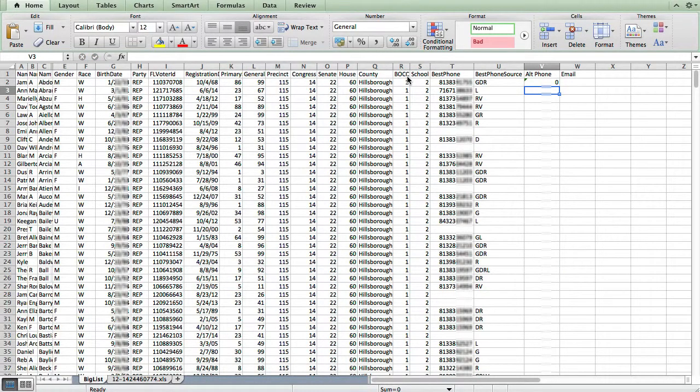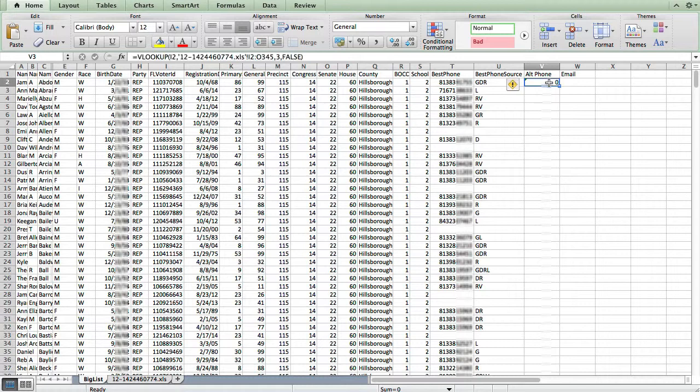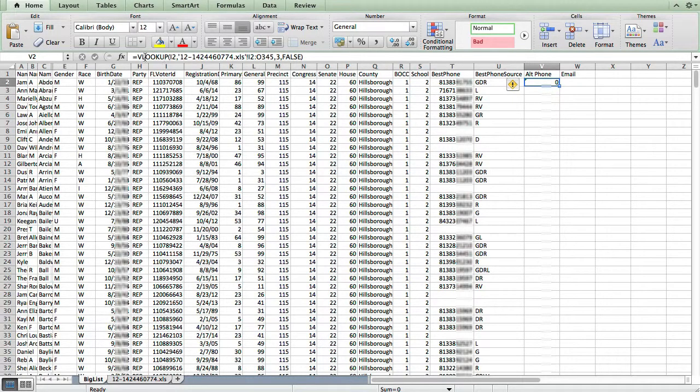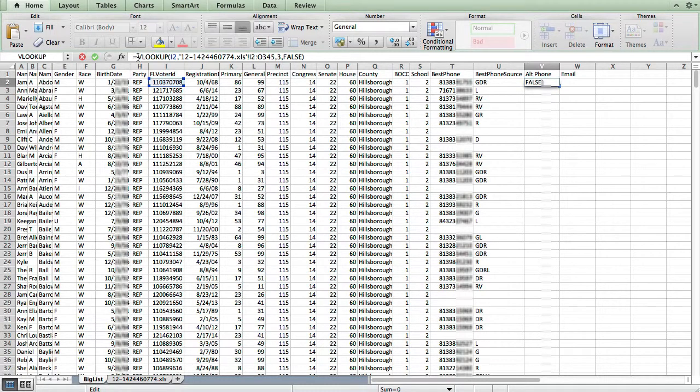That puts us back on the main sheet. And I can see I have a zero there. Now what Excel does is if there is a match in the other sheet for that voter ID number, but there isn't a value in the phone column, it puts a zero, even though in the other sheet it's a blank. Well, we don't want a zero here. So I'm going to change our formula a little bit.